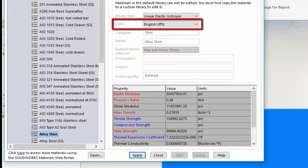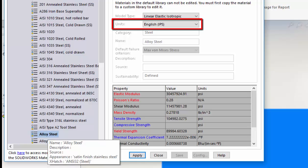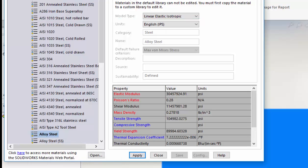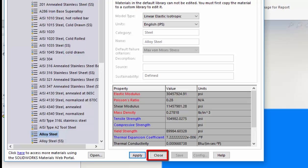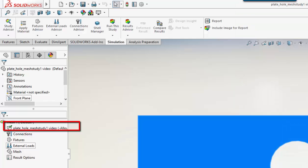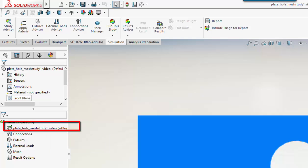I'm using US units of inch, pound, seconds. I just do a sanity check to see if it's the right value for elastic modulus, Poisson's ratio and density. We can click Apply and then close the dialog box.